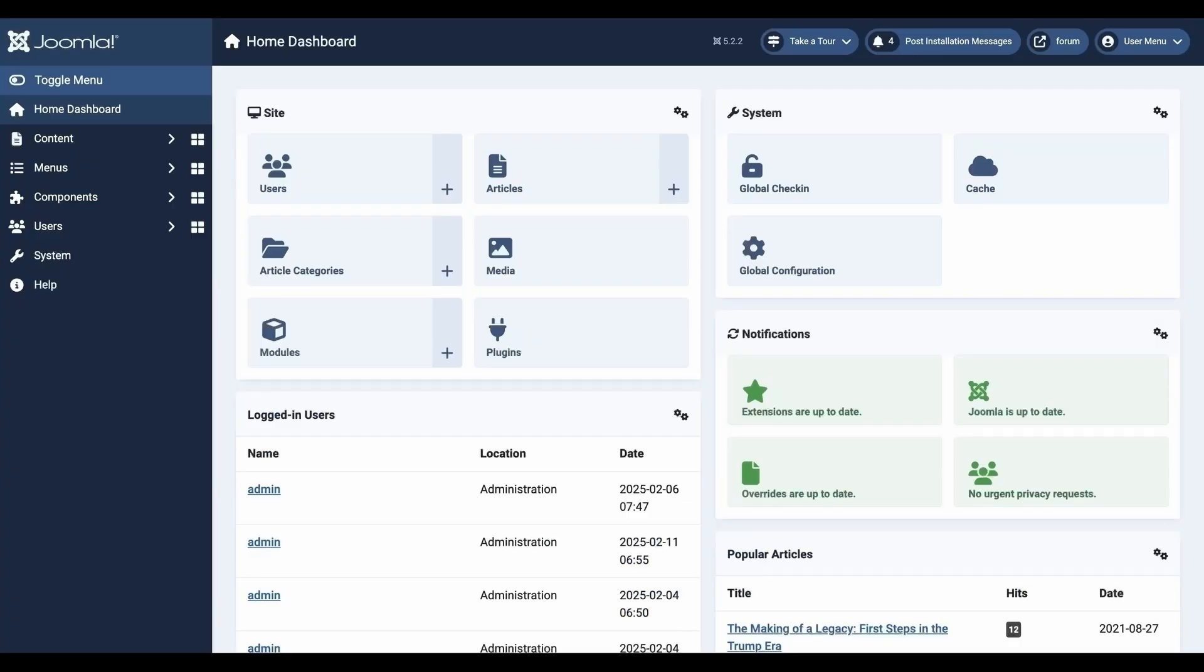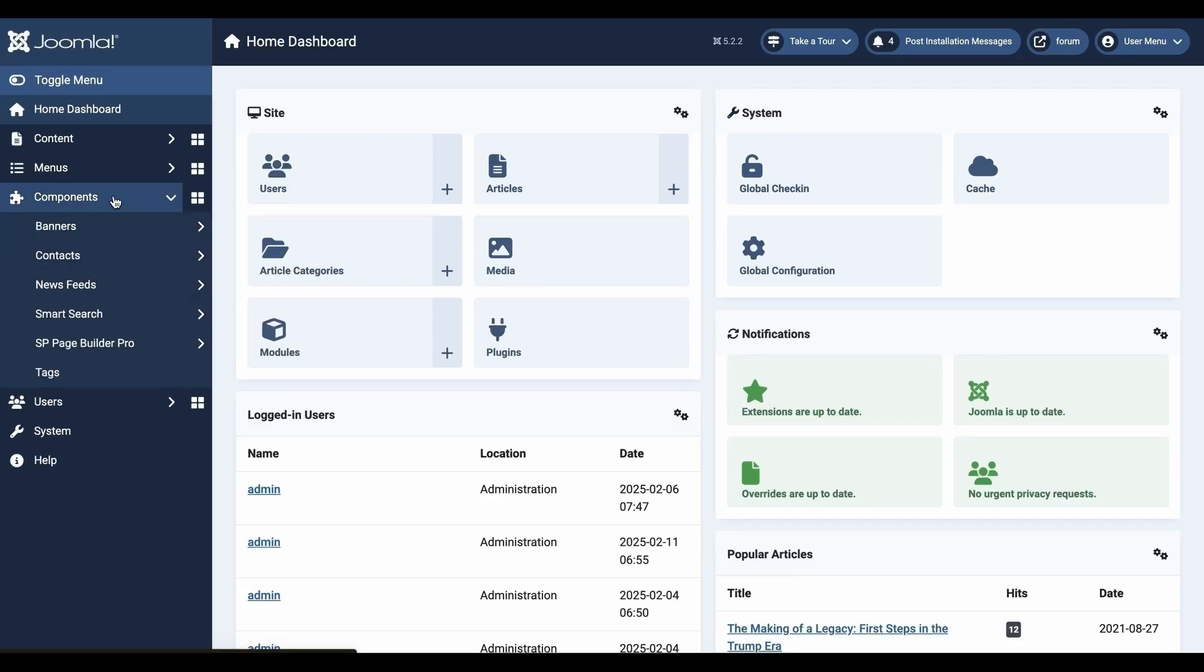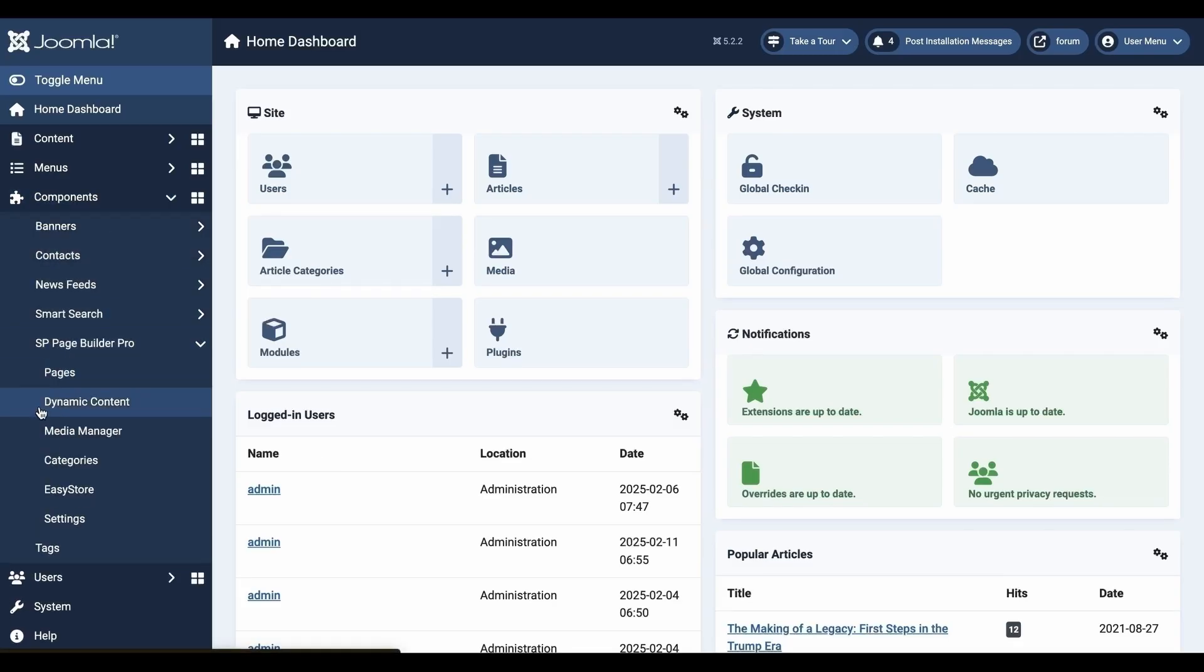Before diving in, ensure you have SP Page Builder version 5.5.0 or later installed. Then when you choose and expand SP Page Builder Pro from Components, you'll find dynamic content right here, just below the pages.